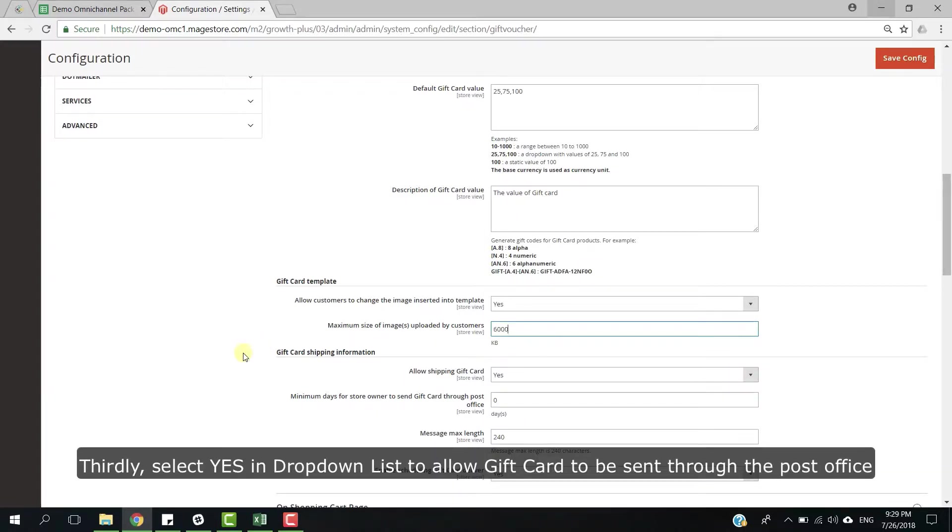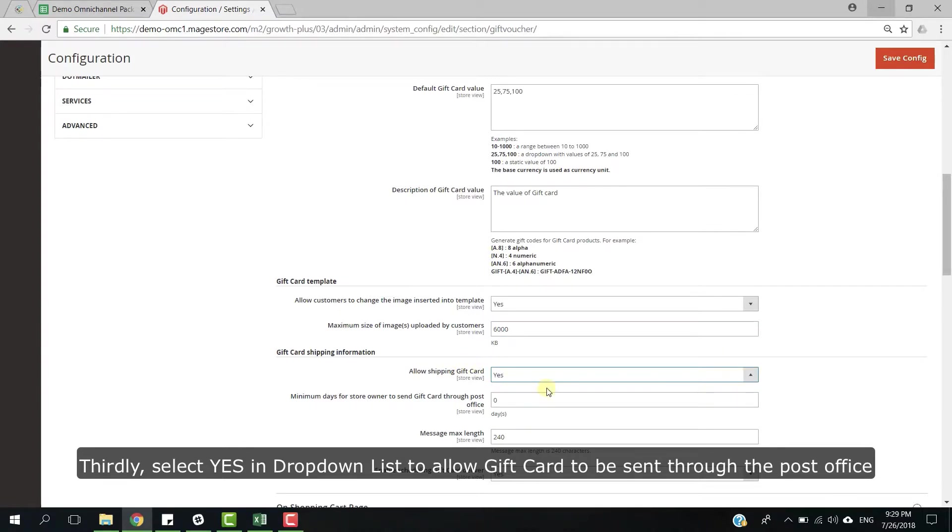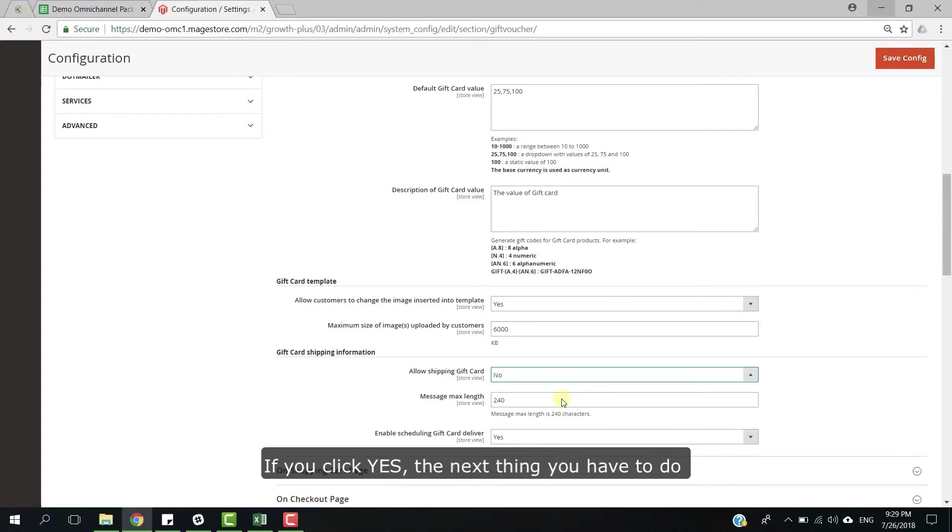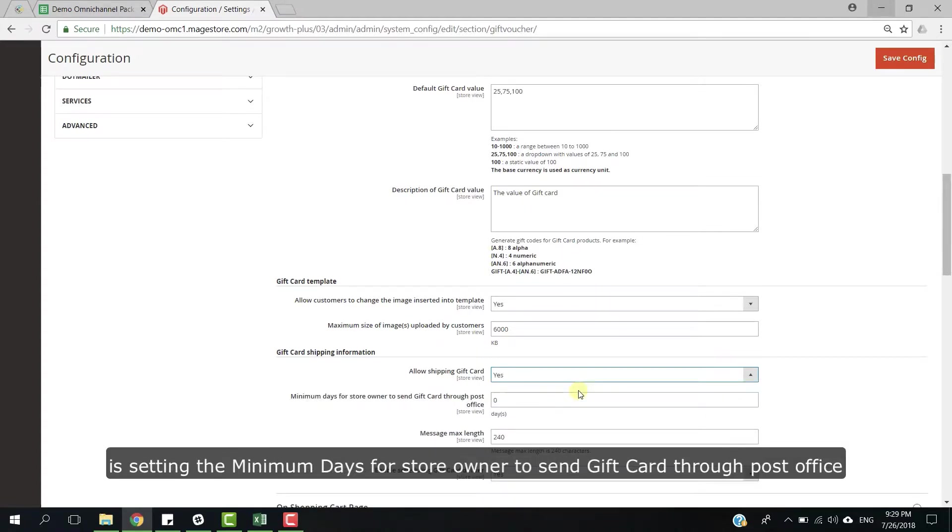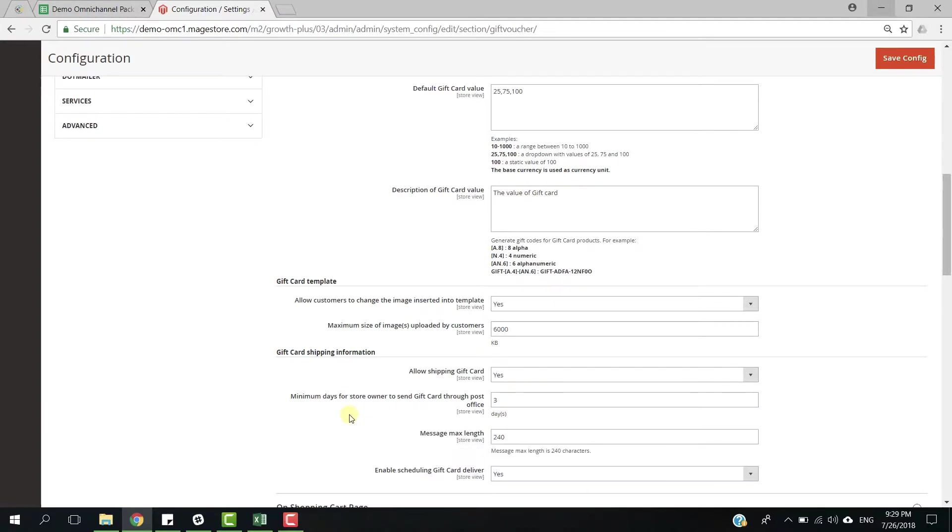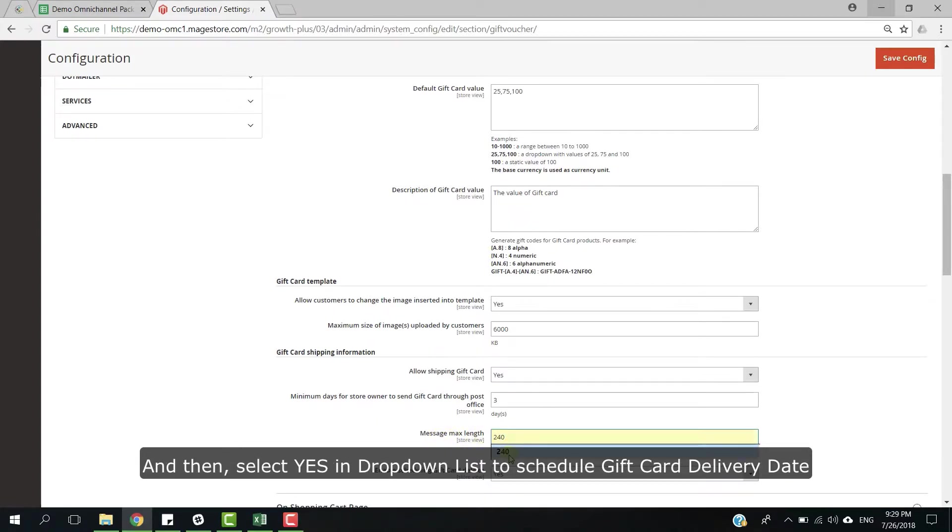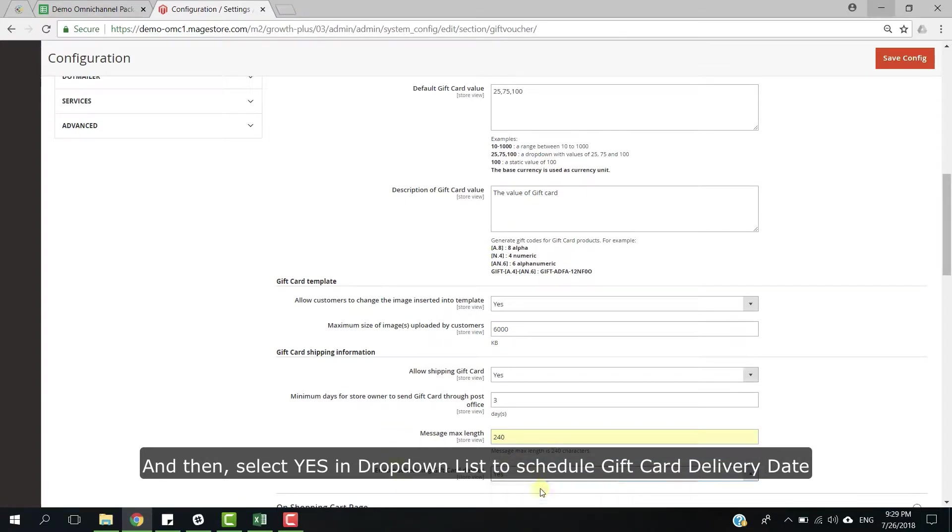Thirdly, select yes in drop down list to allow gift card to be sent through the post office. Next, if you click yes, the next thing you have to do is setting the minimum days for store owner to send gift card through post office. Next, you can set up maximum length of custom message on gift card, and then select yes in drop down list to schedule gift card delivery date.